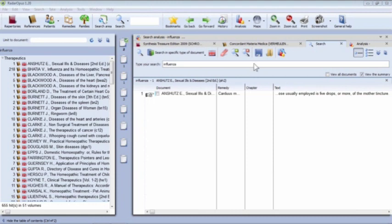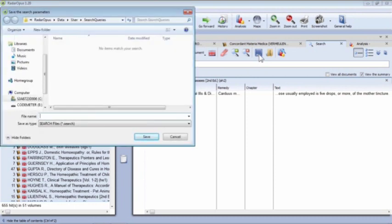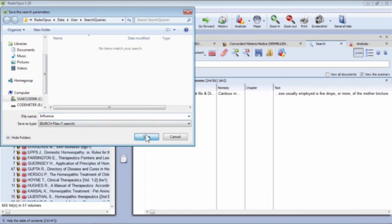Finally, there's a way to save searches. If you've done a fairly complicated search you want to return to, click the save icon in the search window. It pops up your saved search files. You can assign it a name — 'Influenza' for example — and click Save. That stores the search result so you can come back to it later. You can even share saved searches by sending them to a colleague.